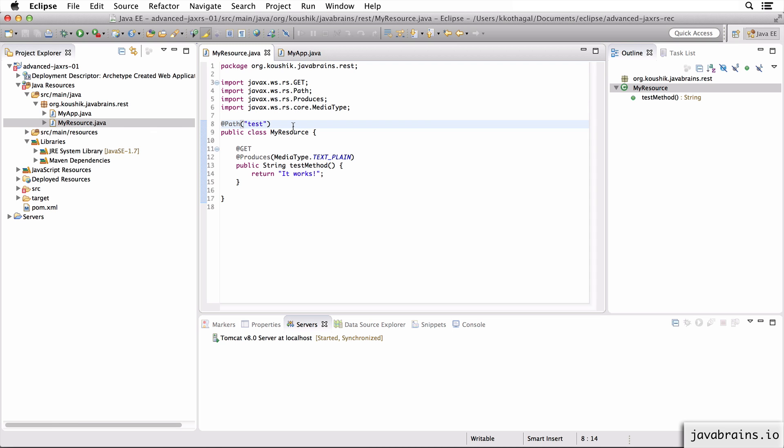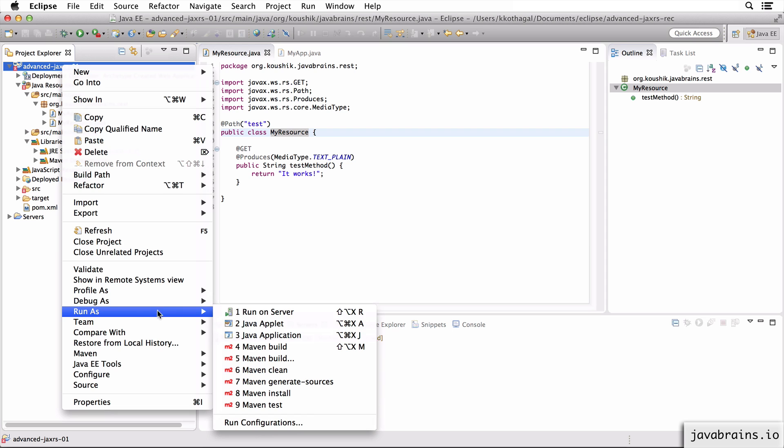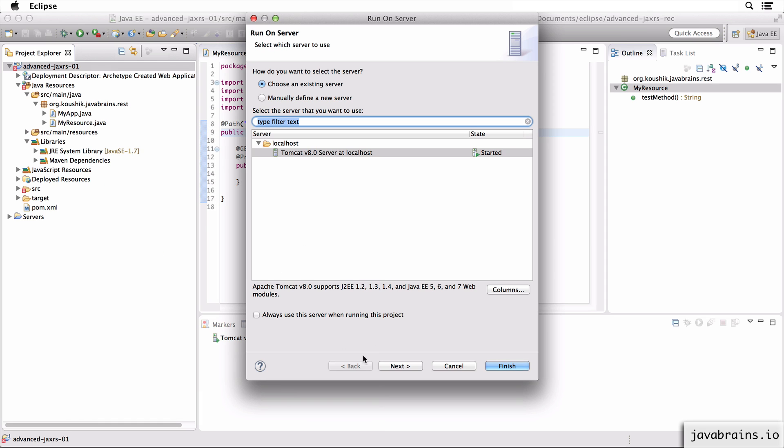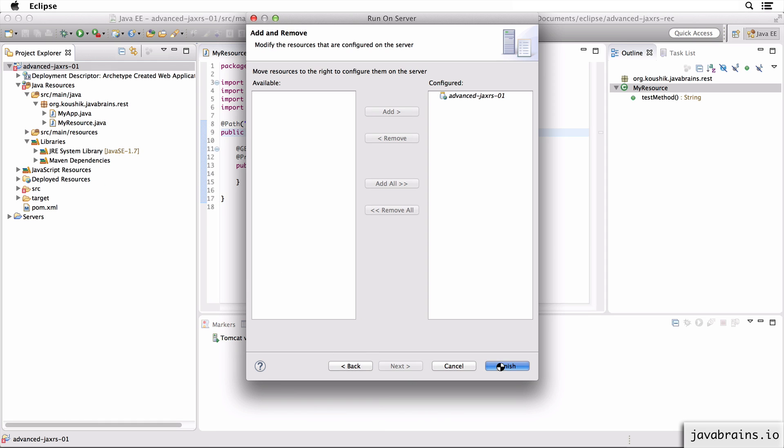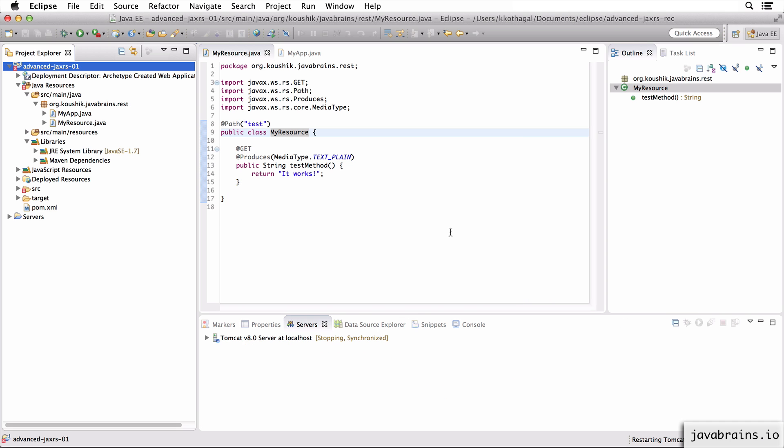Okay, so this is all you have to do, you don't need to mess around with web.xml. So let's run this and verify that this works. I'm going to right-click, run as, run on server. I'm always going to choose Tomcat 8, restart the server.